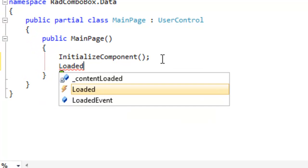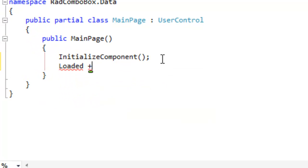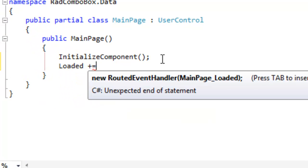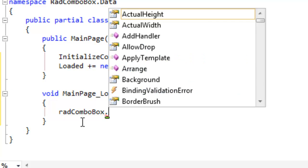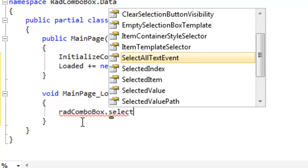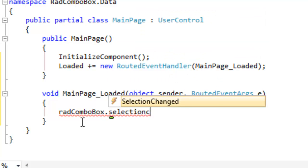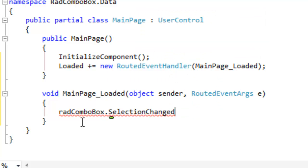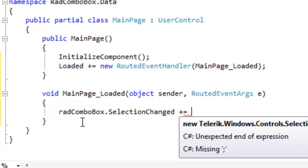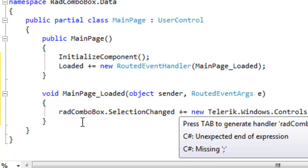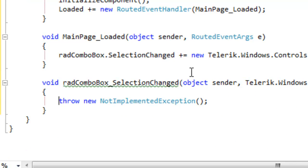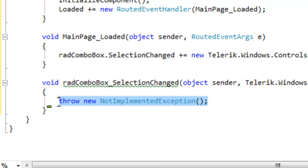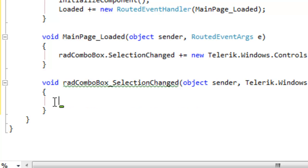Let's go into the code behind. We'll create an event handler for the loaded event. We're going to add an event handler for the ComboBox's selection changed event. Every time the selection changes, this event handler will be called.